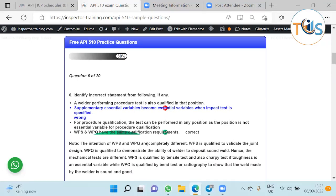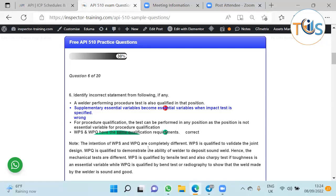Question six: identify the incorrect statement. Be careful, there are three statements which are correct, so you're looking for one which is not correct. Read the question carefully.